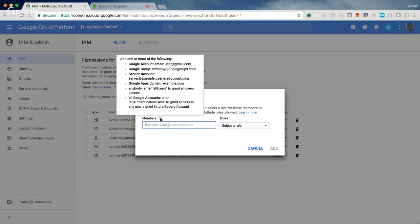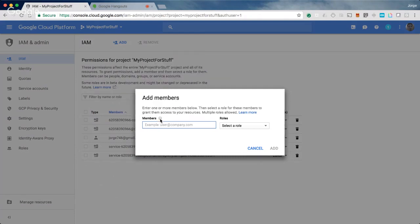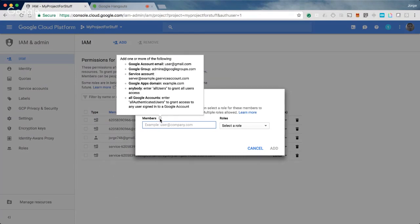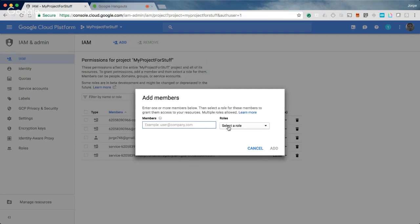To add either one person or a group of people, you can add their name or the name of that group here into the members text box. There's a list of other identifiers that you can add. Then you select a role that you want to apply to that person or group, and then you click add and that's it.